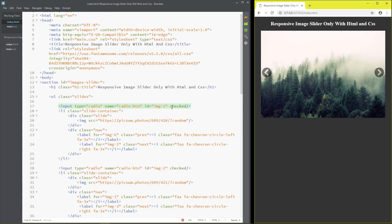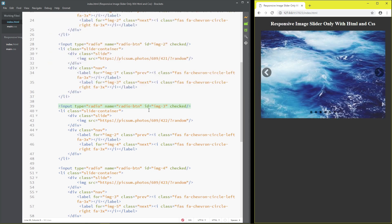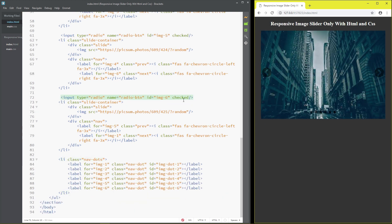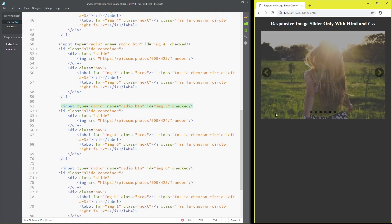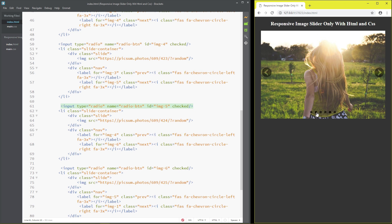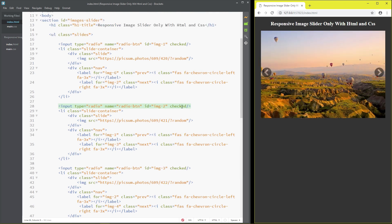Click dot 1 to see image 1, dot 3 for image 3, image 6, image 5 — all working. Click dot for image 2. Everything checks out. Thanks for watching, please subscribe, comment, like and share.